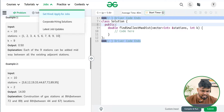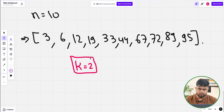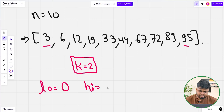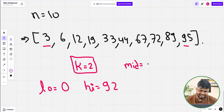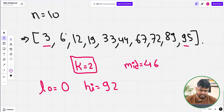We have to add two more stations such that the maximum distance between any two stations is minimized. The lowest distance we can assume is 0, and the highest distance would be the last element minus the first element — so the highest can be about 92. We find the mid, which is 46, and we check: if we allow a maximum distance of 46, how many stations do we need to add?